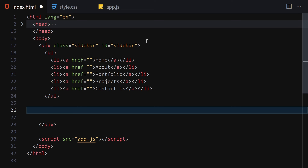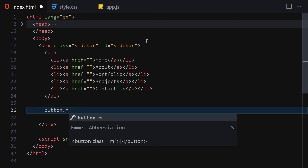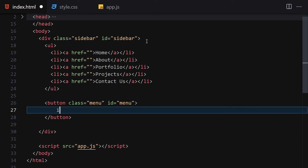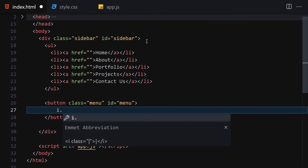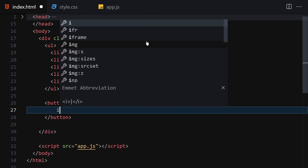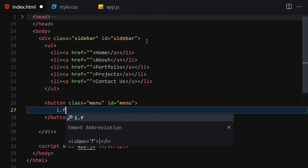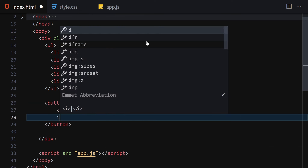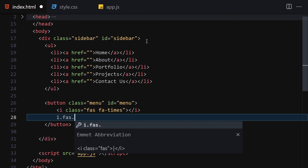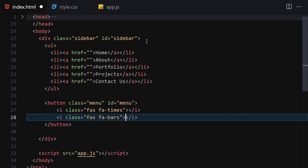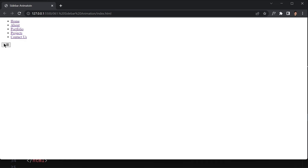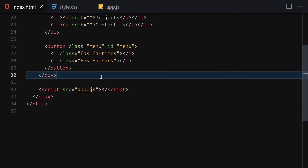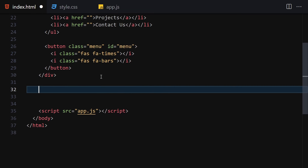Underneath this ul we'll write a button with the class of 'menu' and also the id of 'menu'. Inside this button we'll create icons. We'll write 'fas fa-times' for the close icon, and underneath that 'fas fa-bars' for the hamburger icon. Now we can see both button icons right here.